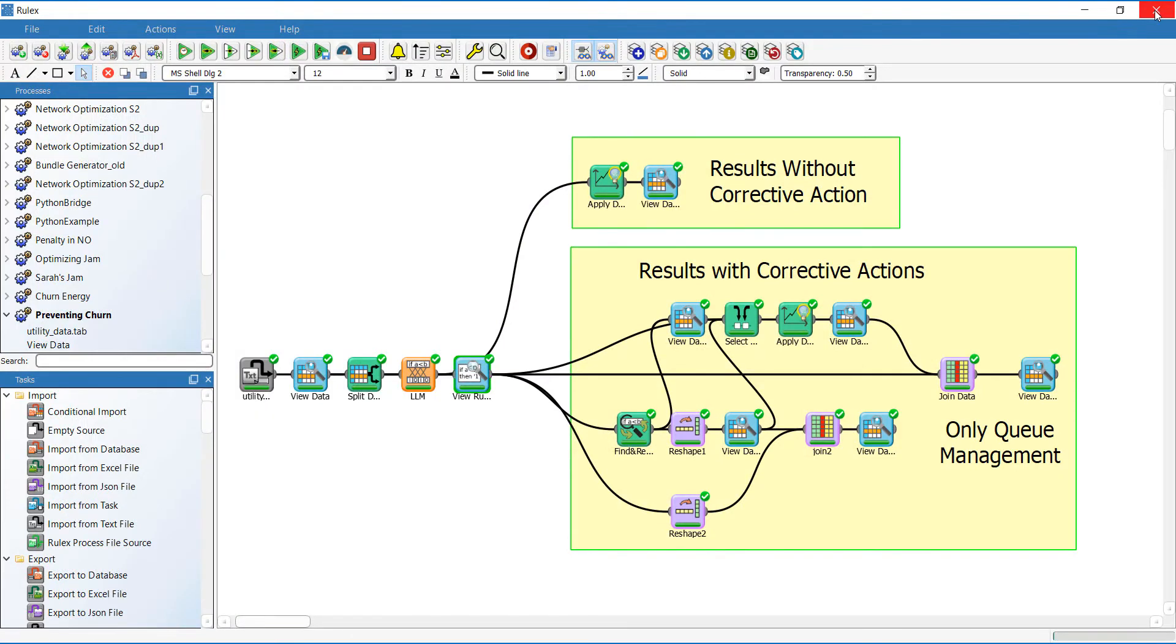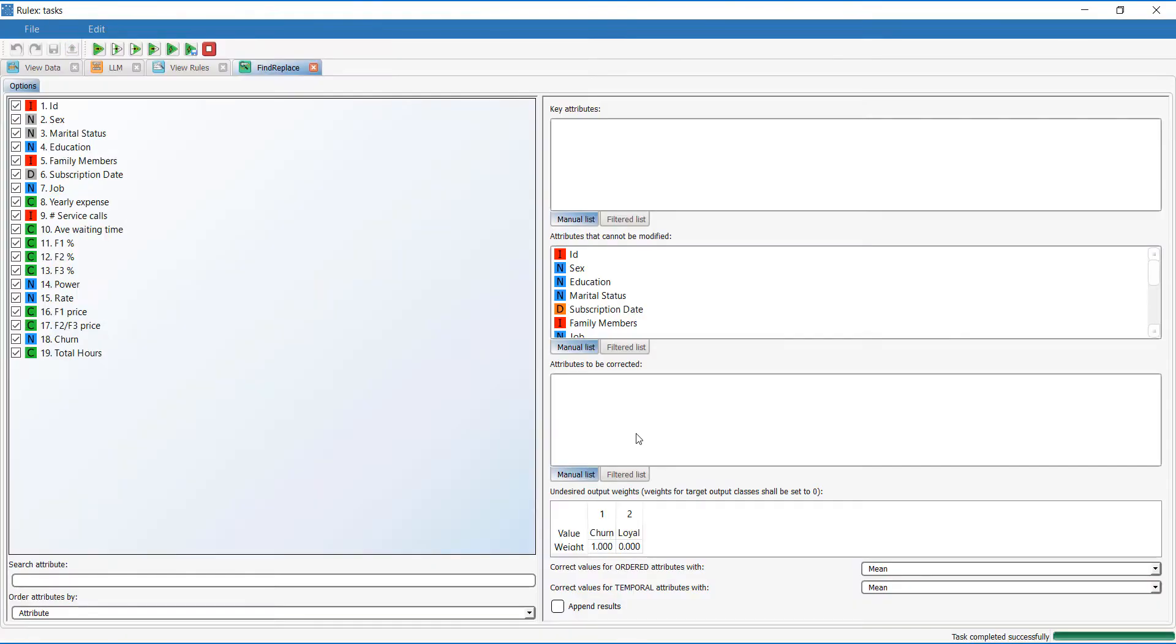Rulex has a powerful task called Find and Replace, where you can define which attributes can be modified to change the output, such as costs by offering discounted rates and average response time by reorganizing the call centers.